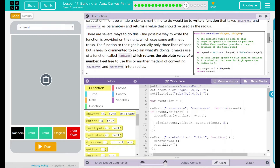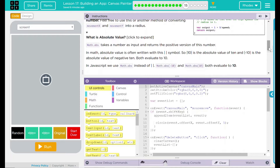What is an absolute value? Well, Math.abs takes a number as input and returns the positive version of that number. In math, absolute value is often written with two vertical lines. So the absolute value of 10 is 10, and the absolute value of negative 10 is also 10 — both equate to 10. In JavaScript, we use Math.abs instead of those two lines. Math.abs(-10) and Math.abs(10) both equate to 10. Basically, it's always going to return the positive number.